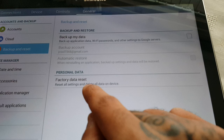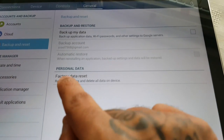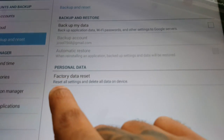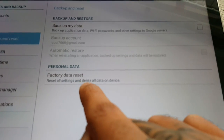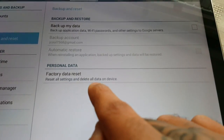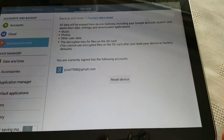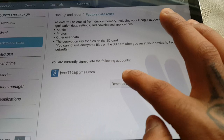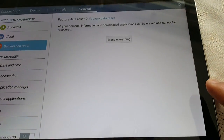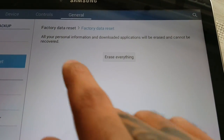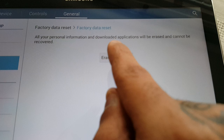Now go ahead and select Factory Data Reset. As you can see here, it's gonna reset all settings and delete all data on the device. Go ahead and hit Reset Device.